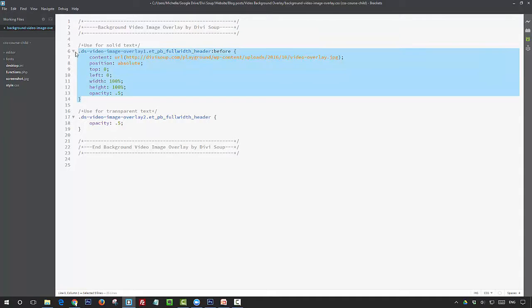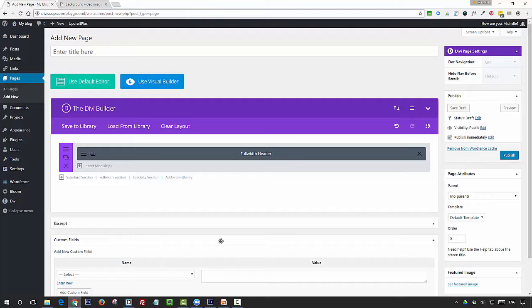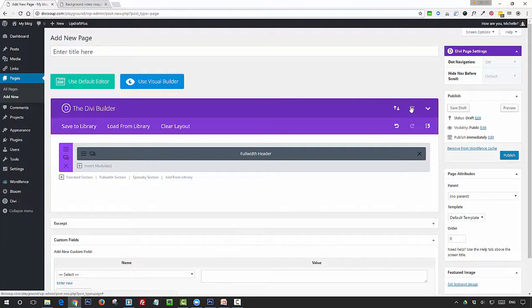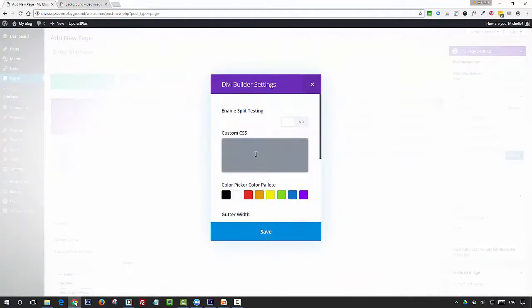I'm going to take this CSS, and you can paste this into your child theme stylesheet, the Divi options custom CSS box, or the page-specific CSS box. I'm going to stick it in the page-specific CSS box.